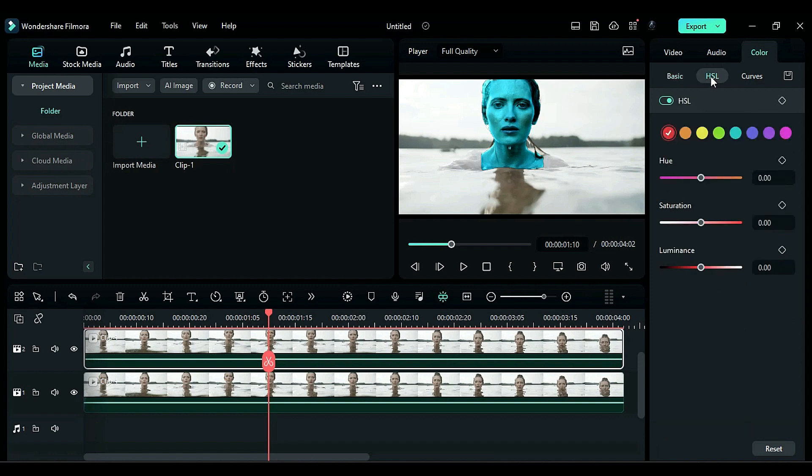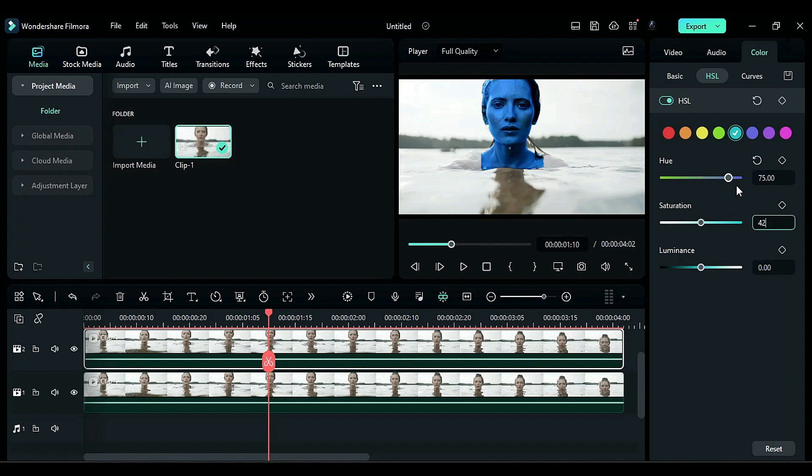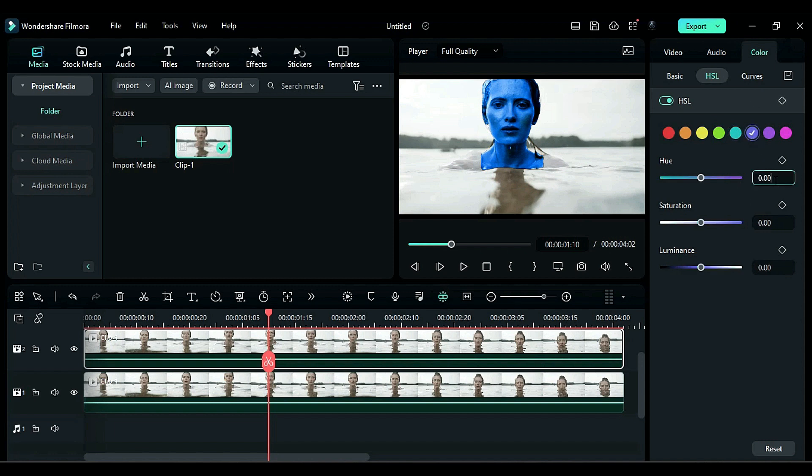Next, go to the HSL settings and make the following changes. Cayenne hue to 73, saturation to 42, and luminance to 65. Select the purple hue and change it to negative 58, saturation to 84, and luminance to 0.